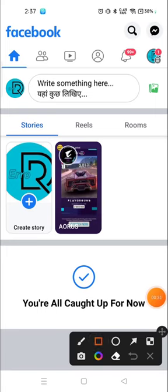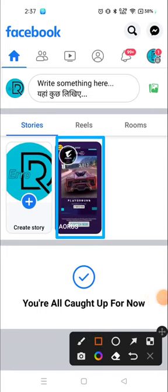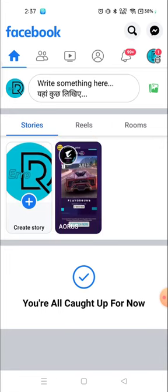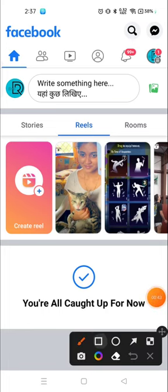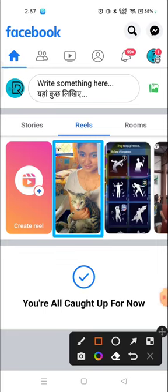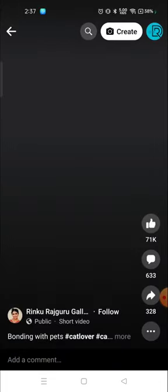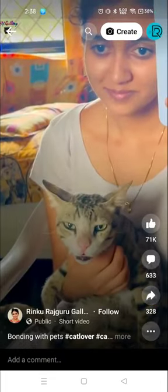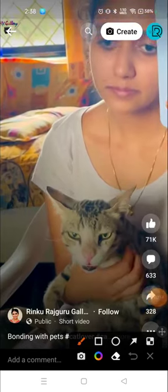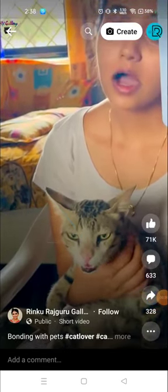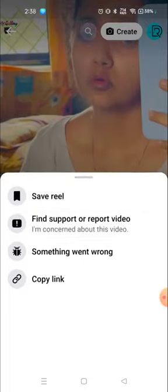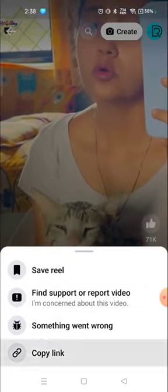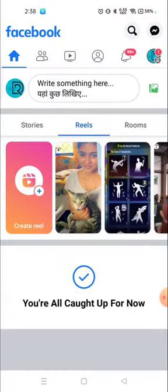For that, you need to click on the story that you want to download. So here it says story, or if you want to download reels, click on reels and click anyone you want to download. So for example, I want to download it. Right? So click here and then you will see three dots on the top corner. Click there and then you will see copy link. Just copy the link and go back.